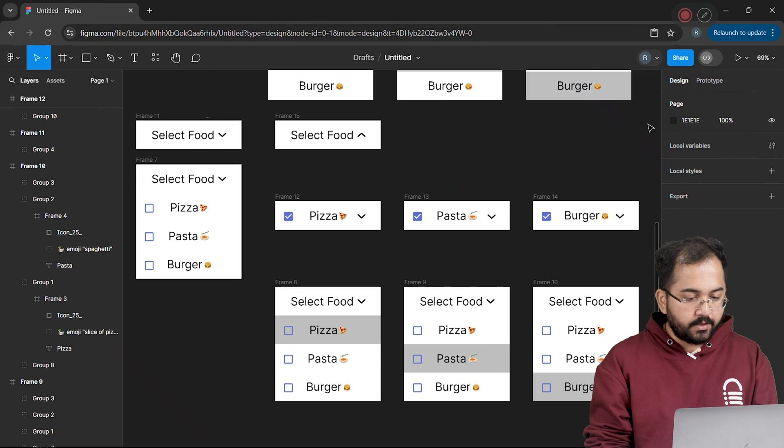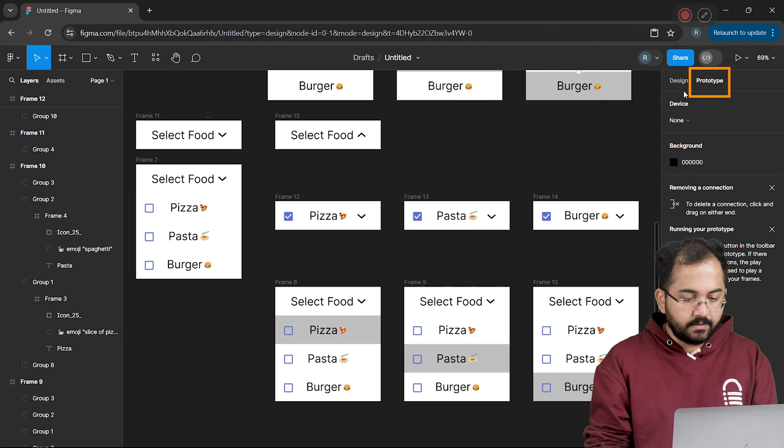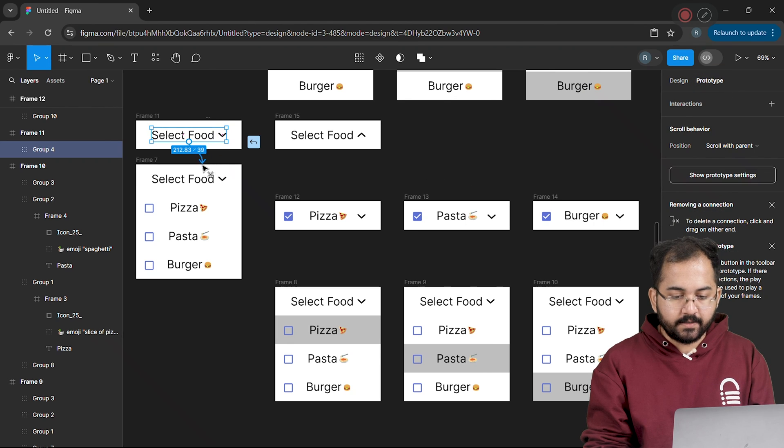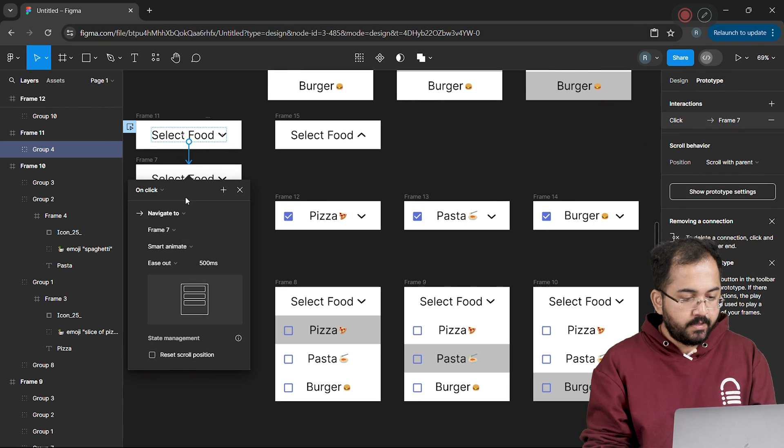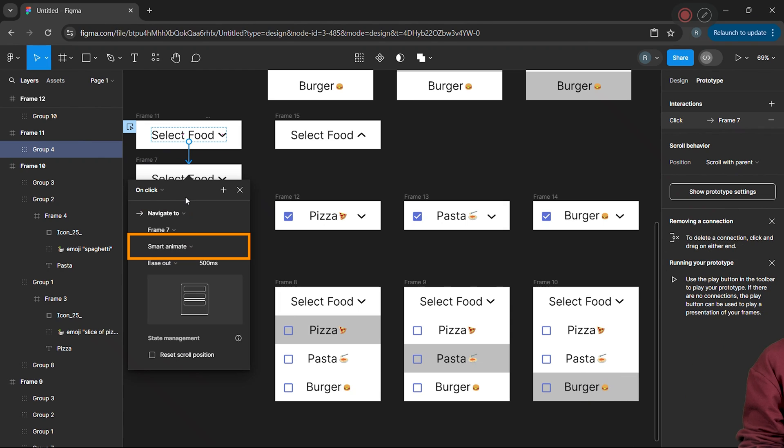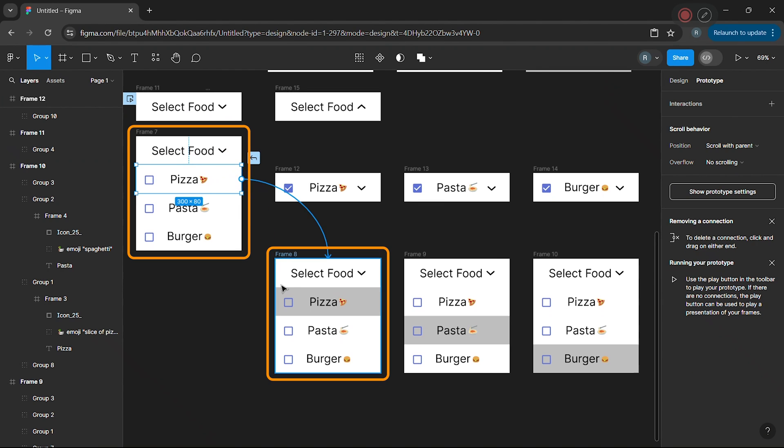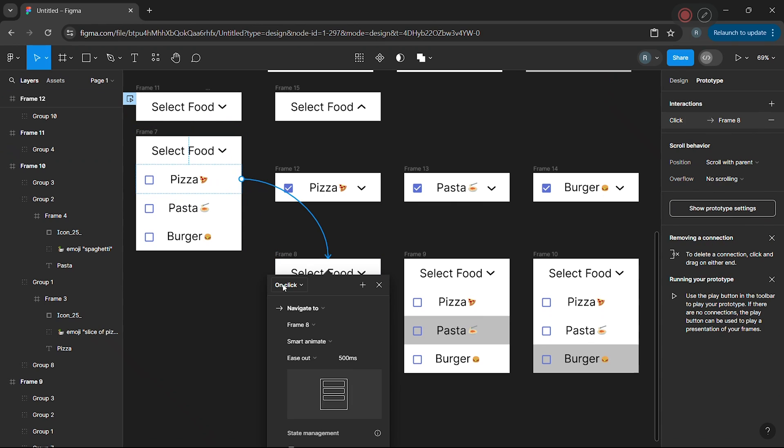I'll click on the prototype button and set the interactions. Let's drag this here and set it to Smart Animate and then drag it again to the frame like this.